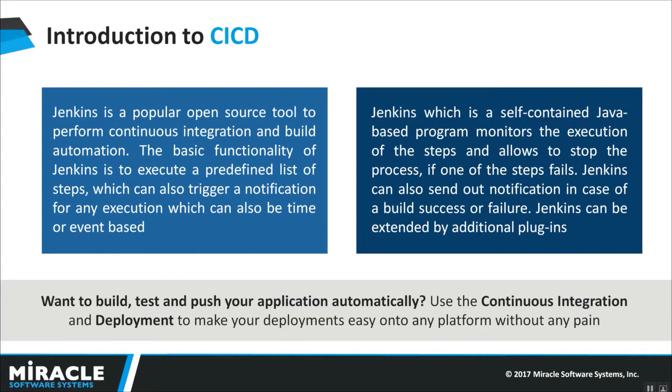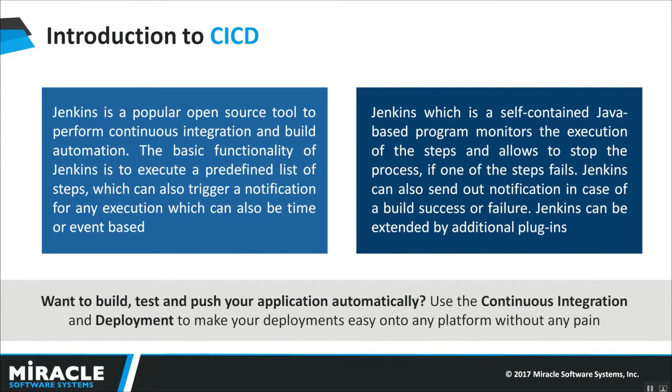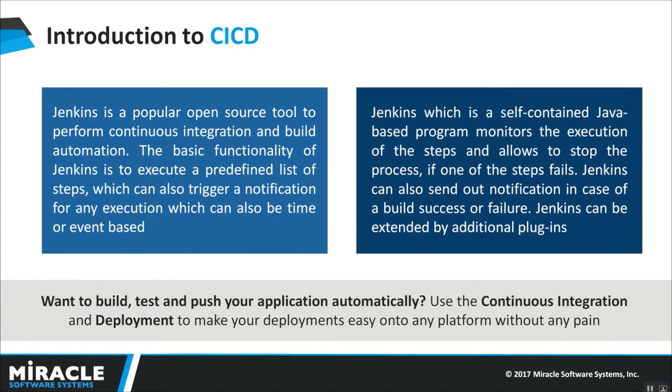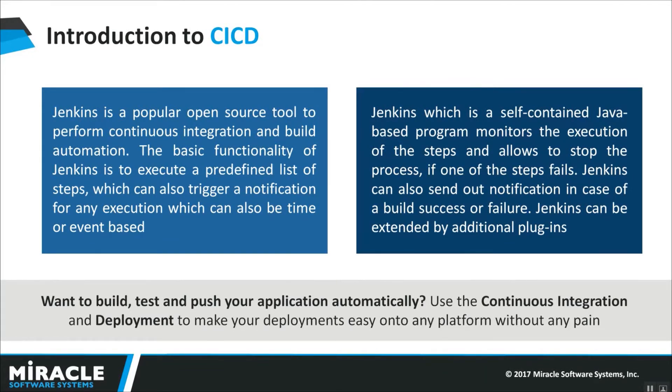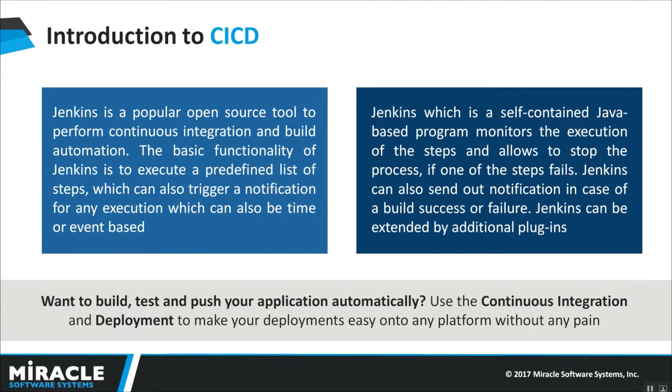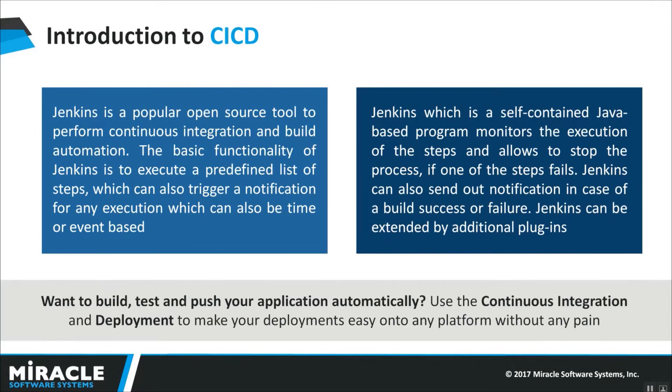And one of the most popular tools that among all being used is Jenkins which is open source. Jenkins is a popular open source tool to perform continuous integration, continuous delivery, continuous deployment and build automations. The basic functionality of Jenkins is to execute a predefined list of steps which can also trigger a notification for any execution which can be time based or event based. Jenkins is a self-contained Java-based program that monitors the execution of the steps and allows to stop the process if any one of the steps fails. Jenkins can also send out the notification if any build failure or deployment failures or test case failure. We will discuss at the time of demo about it more.